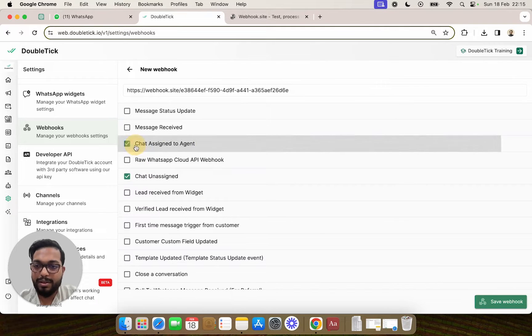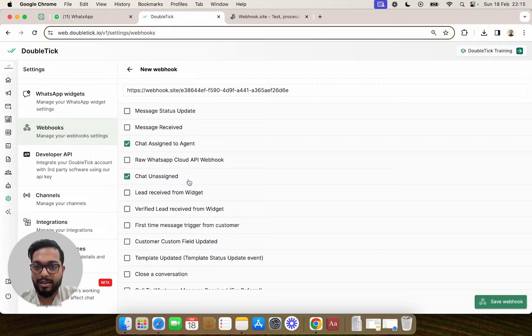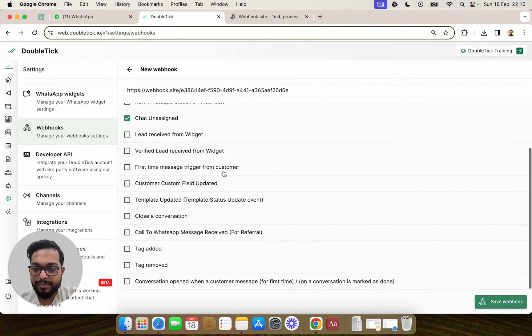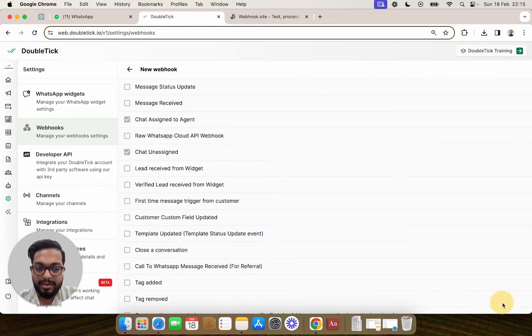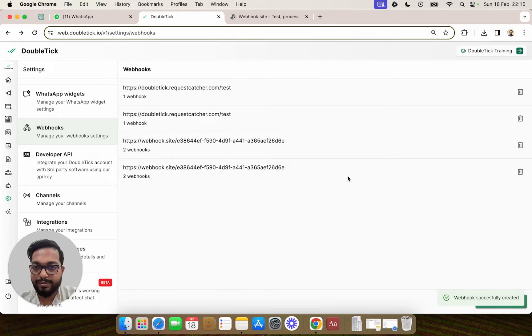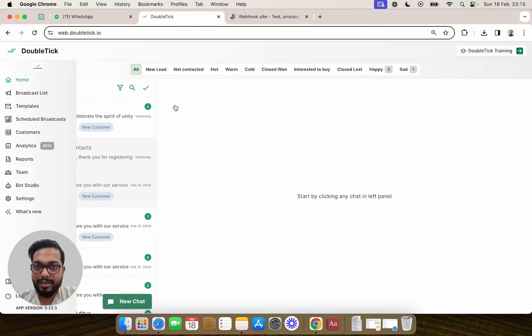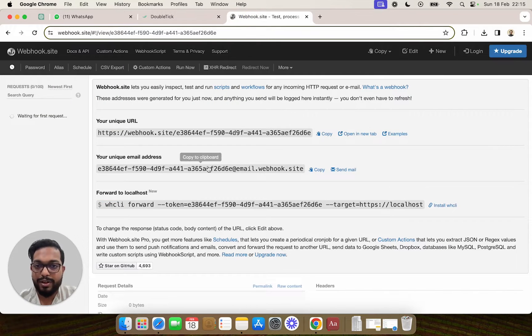For example, whenever a chat gets assigned or unassigned, we want to trigger the webhook. We'll select it and save.